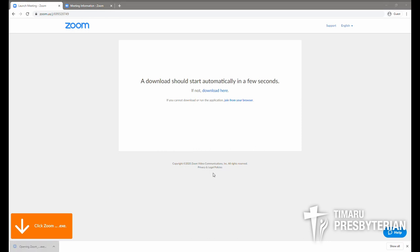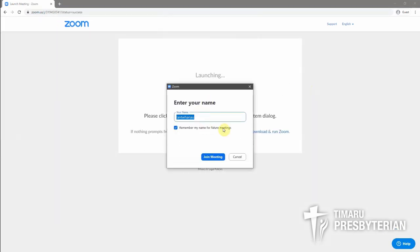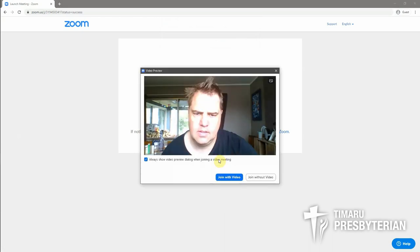Open that and it will just take a minute or two to install. Once it is installed it will prompt you to enter your name, and you can remember that for other meetings, then you can join the meeting.